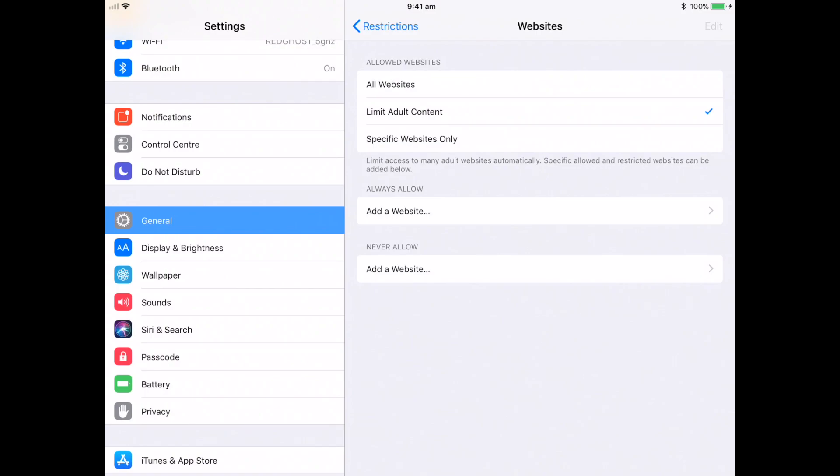You can also go in a little bit further and down the bottom, you can add a website to allow access and you can then also never allow access to a particular website. So let's say there is a particular website that you want to say, look, it's not actually adult content.